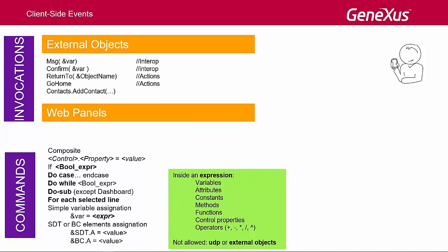In assignments, a simple variable can be assigned an expression, or an invocation to a proc that returns the value, but an SDT element or business component can only be assigned a value and not an expression. In addition, we have the return and refresh commands.